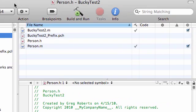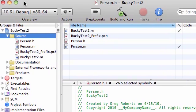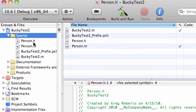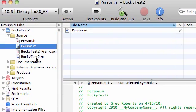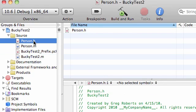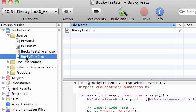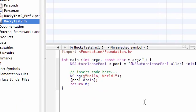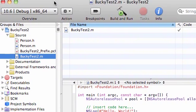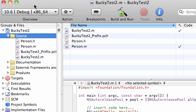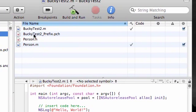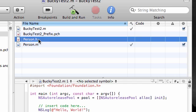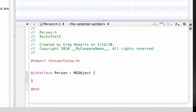So now in your same directory you have person.h, person.m, and BuckyTest2.m. Again, person.h, this is where we're going to put the interface. Person.m, this is where we're going to implement it. And BuckyTest2.m, this has your main method which you need to run your program. So go ahead and click source, and under your source, I guess we can go ahead and do person.h first.